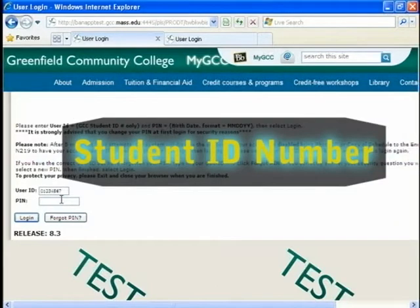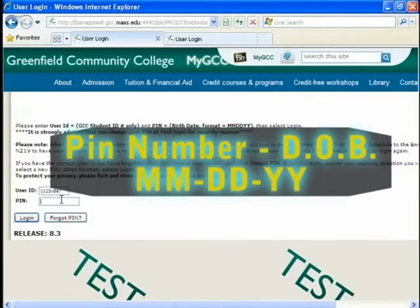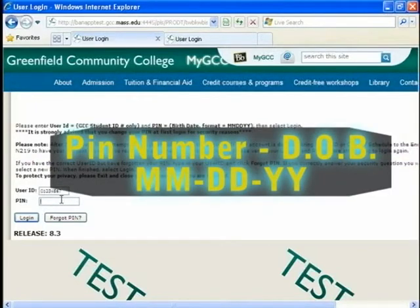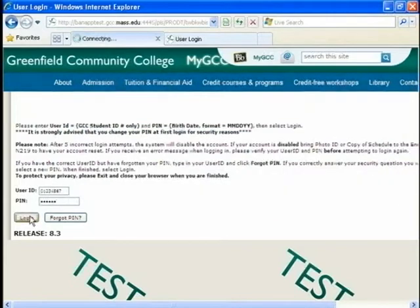And then your PIN number, which is actually your date of birth, but only six digits of it, so two for the month, two for the date, and two for the year. And you want to press login.